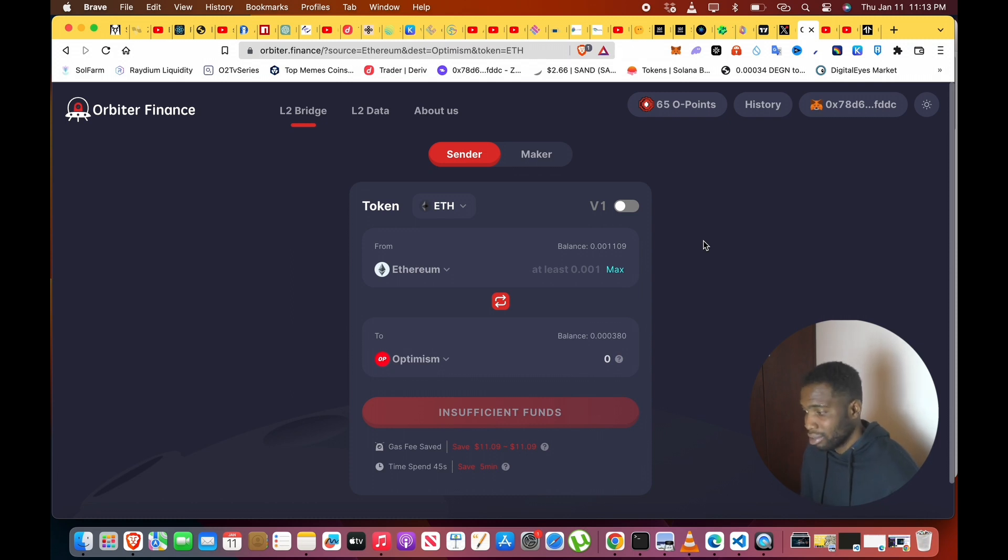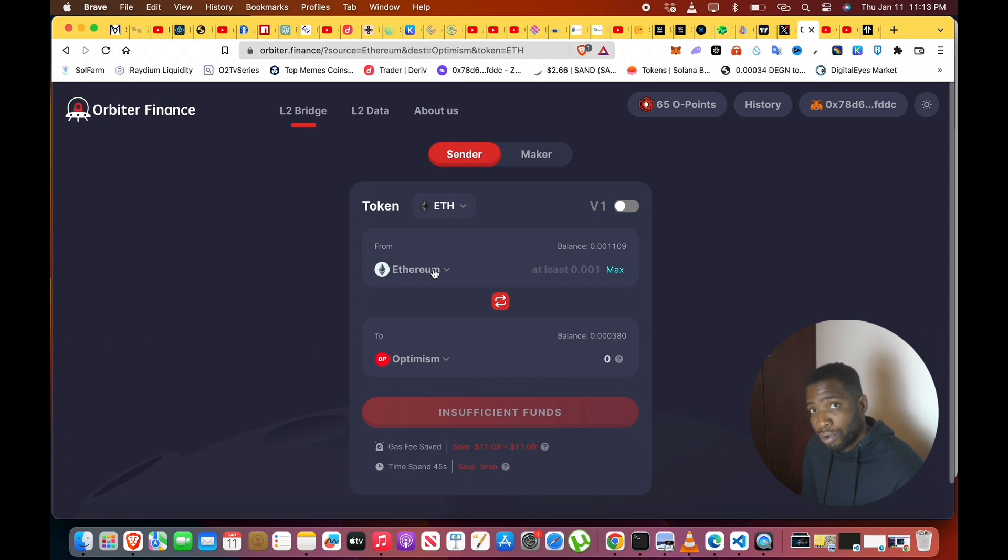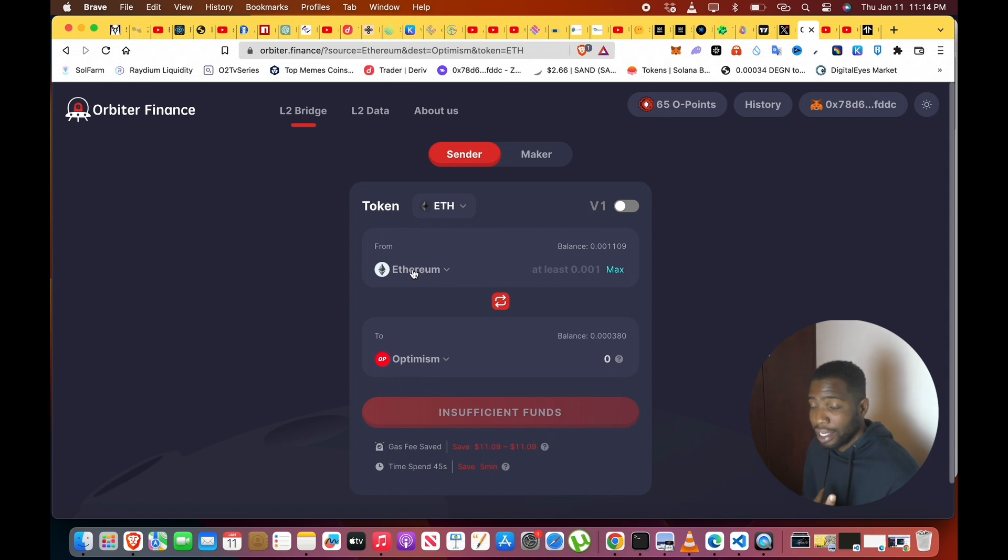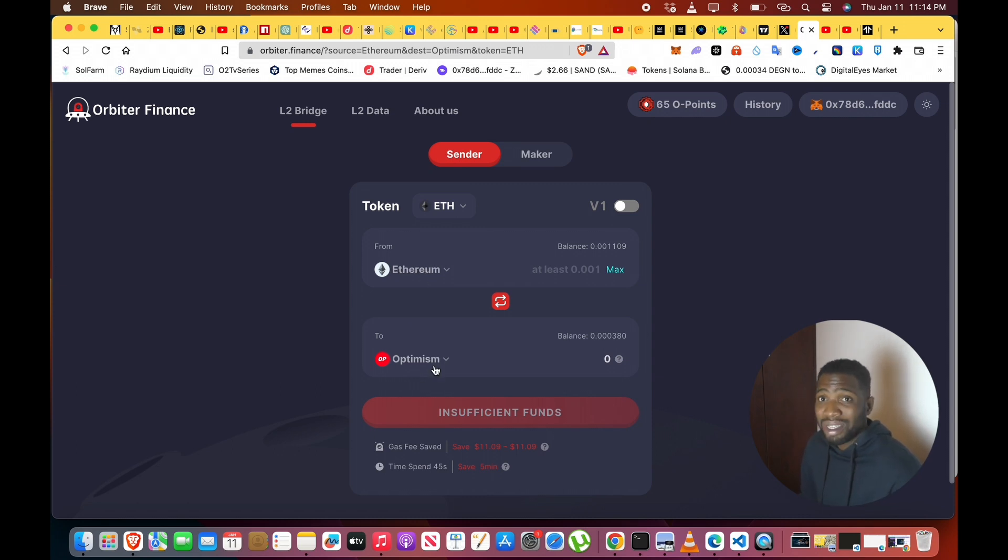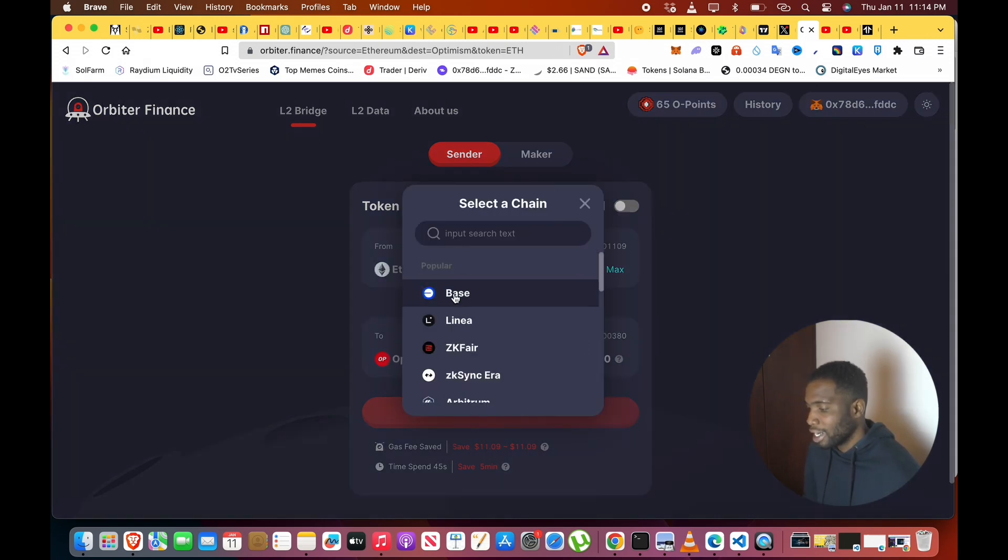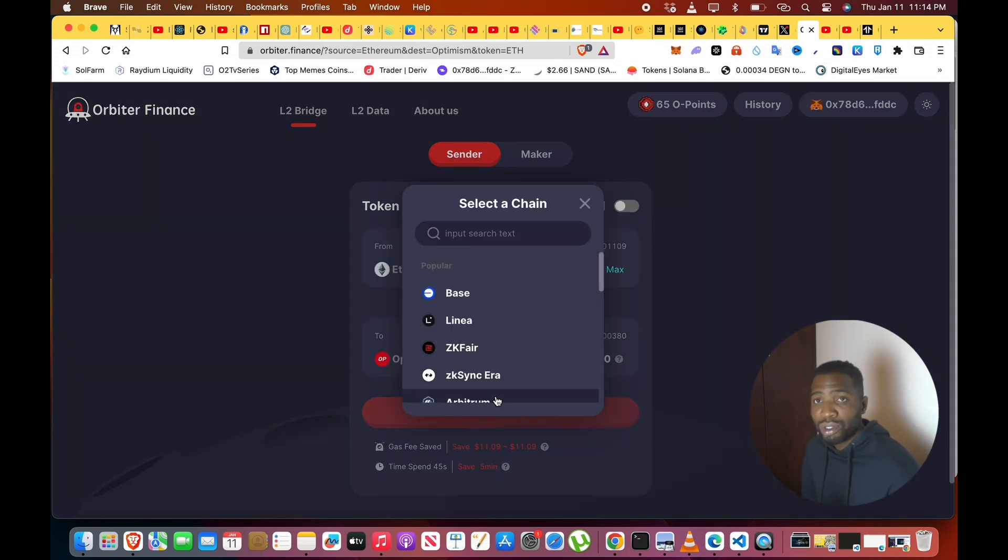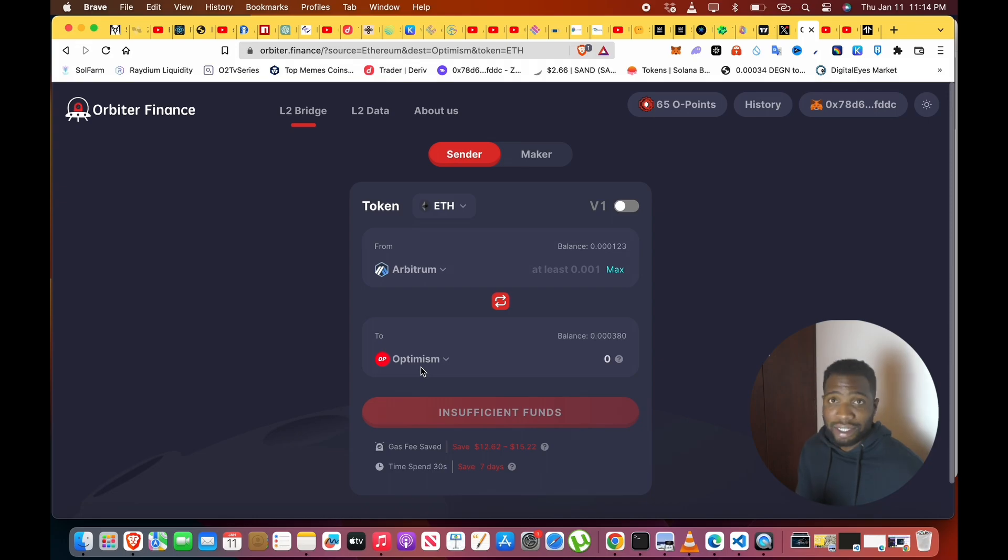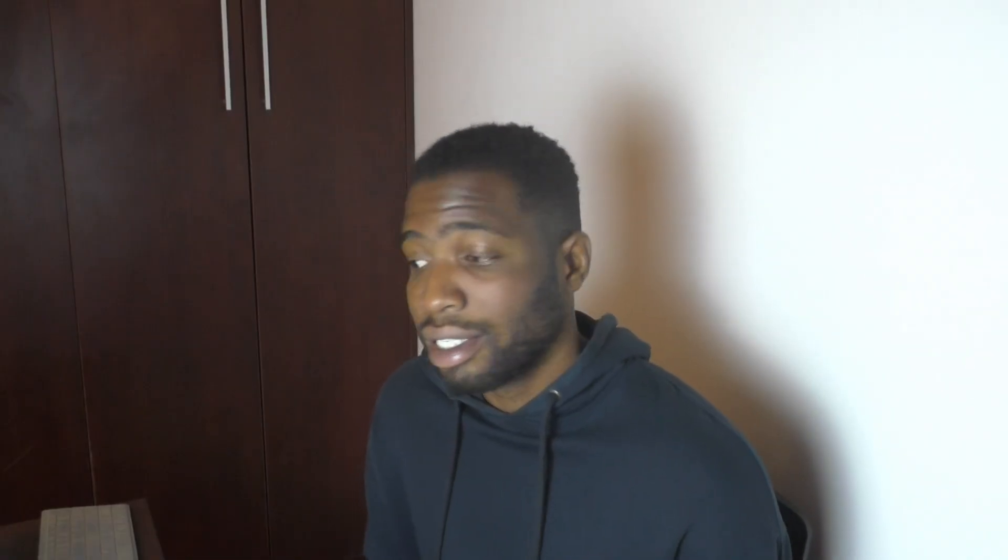All you just need to do is select the chain you want to go from and select the chain below where you want to go to. So let's say I want to go from Ethereum mainnet to Optimism, which you know is going to be kind of expensive because Ethereum gas is always costly. If you are actually going from things like Arbitrum to Optimism, then it's not going to be that costly because both chains actually are not that expensive.